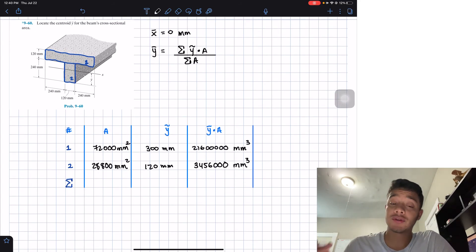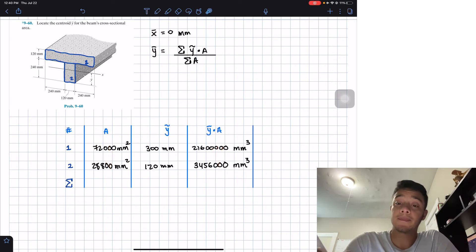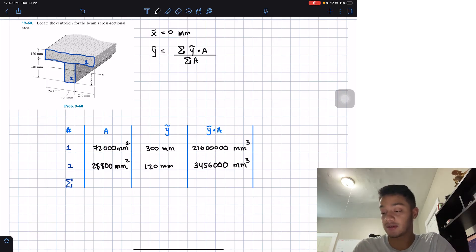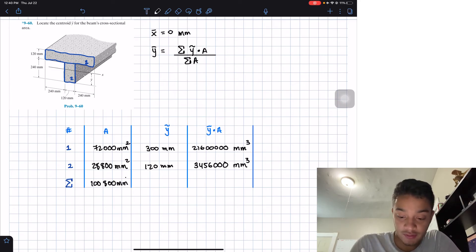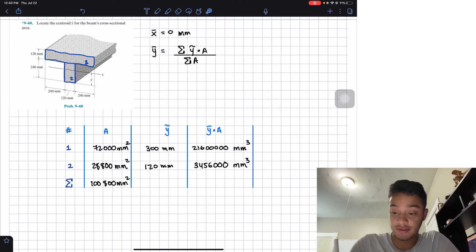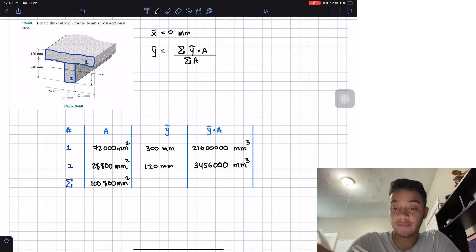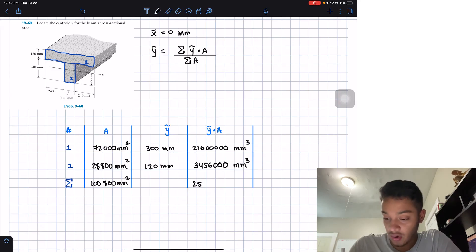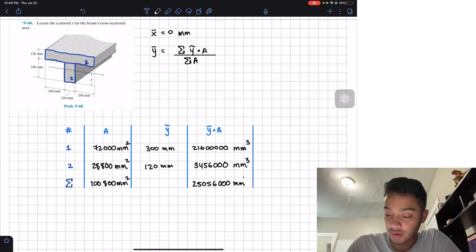Now we add up the areas and the products. Total area: 72,000 + 28,800 = 100,800 mm². Total of ȳ·A: 21,600,000 + 3,456,000 = 25,056,000 mm³.